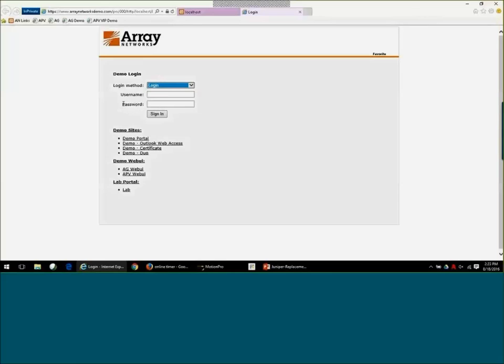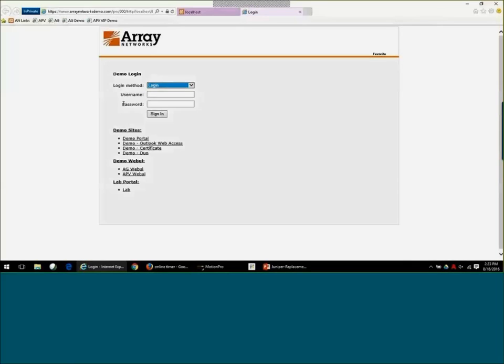Some other things I'll be showing you is that the web interface is completely customizable, so you can brand it to your company. It does not have to look like Array product. A lot of our customers, when they're done implementing our product, you would not even be able to tell it's our access gateway.